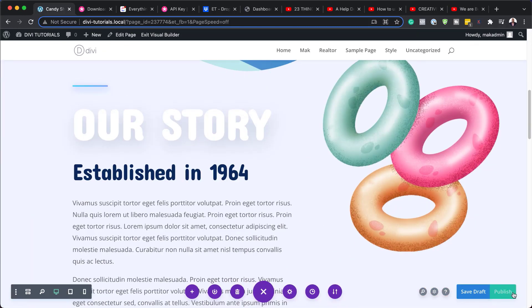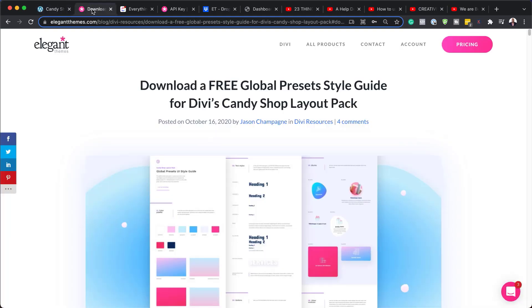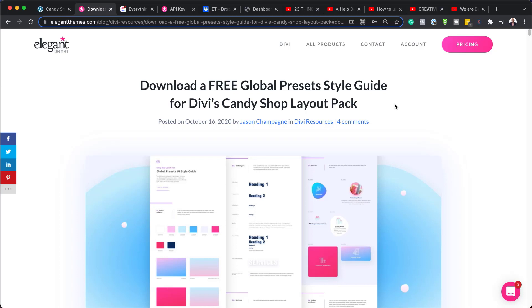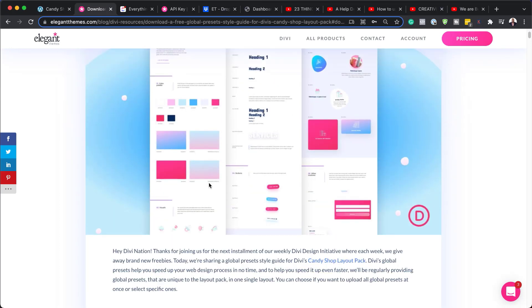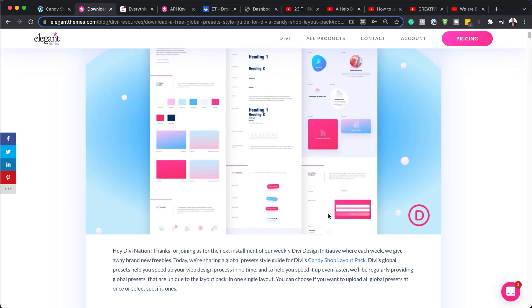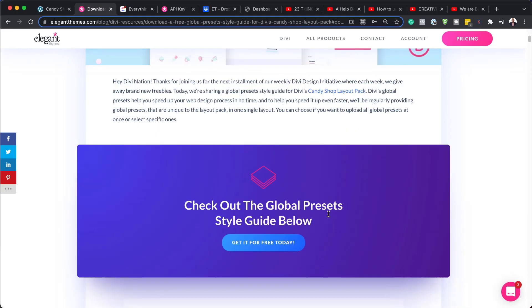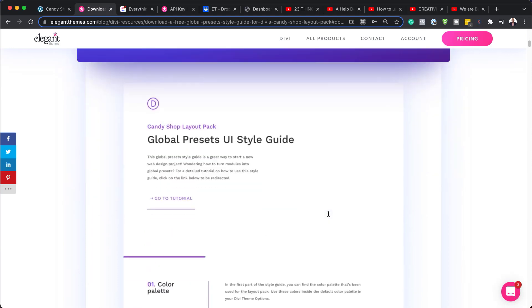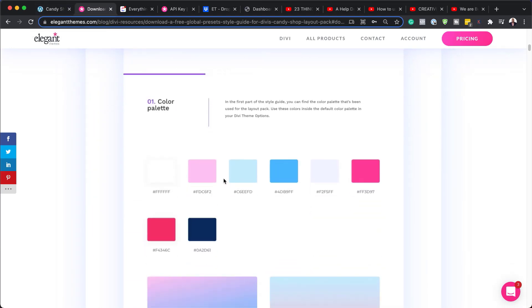All I have to do now is to just publish this. Now, the reason why it's important to use this global preset style guide for the Divi candy shop with the pre-made layout is because all these colors here. Now, remember, this is the style guide. It has all the colors that work well together. But what's going to happen here is this is going to save you a lot of time when it comes to designing your website, which I mean, using this pre-made layout. So let me show you what I mean.